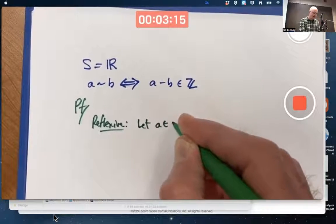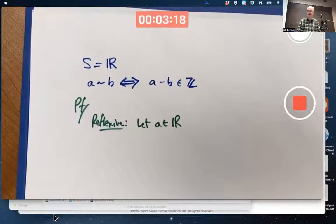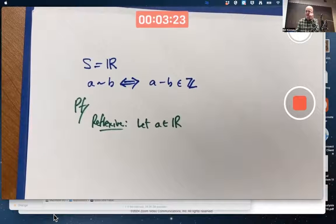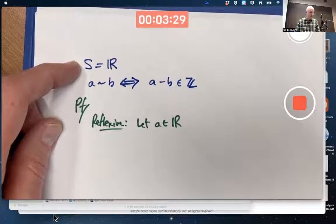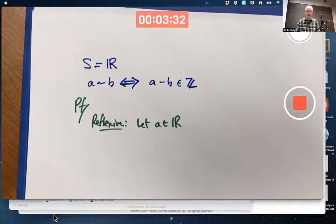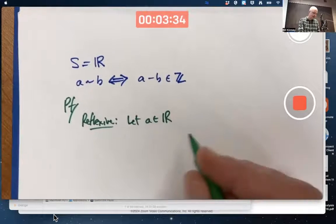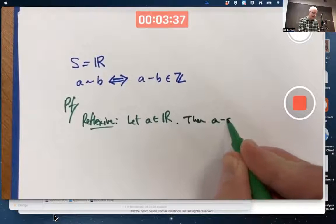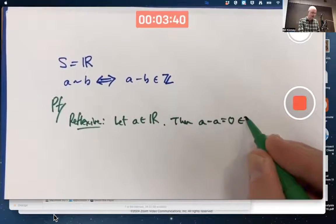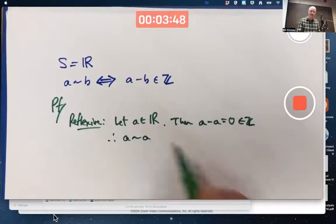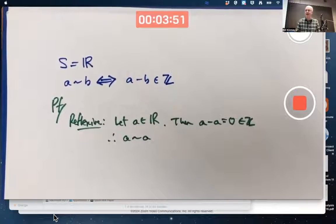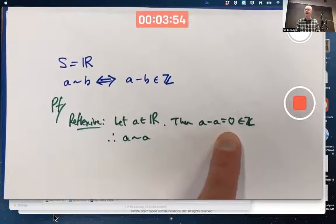Let A be an element of the real numbers. That's really something you should start off with — referring to the set that is in question. Let A be an element of the real numbers; we've got to show that A is equivalent to itself. Well, we know A minus A is zero, and we know zero is an integer. You don't have to prove zero is an integer — you know that. Therefore, A is equivalent to itself. Most of you got the key reason that A minus A is zero, which is an integer.